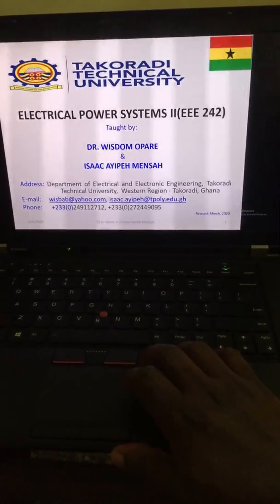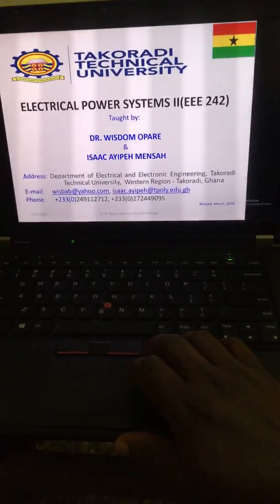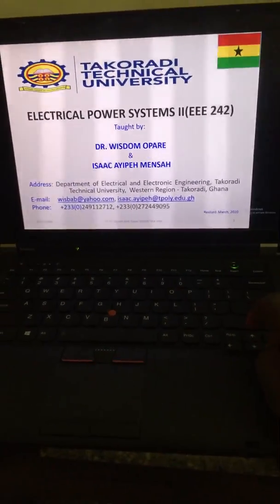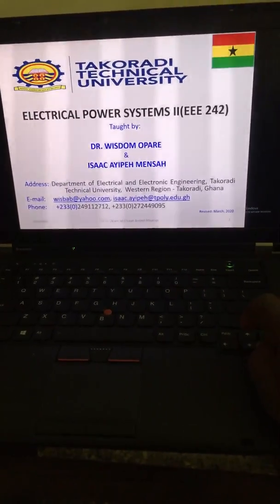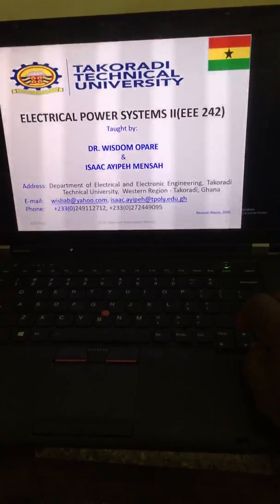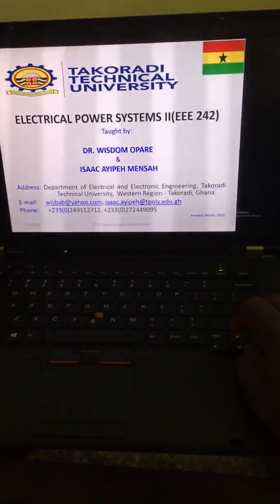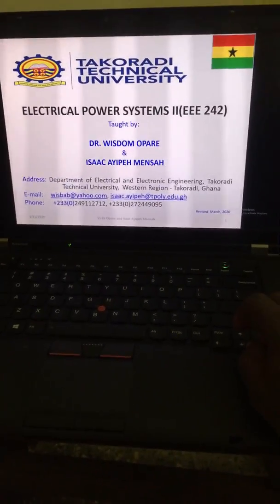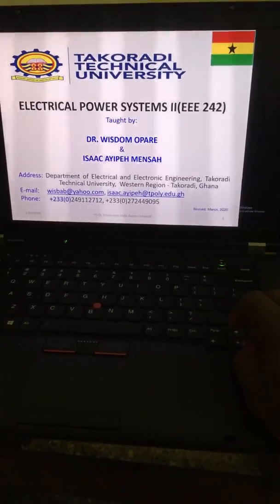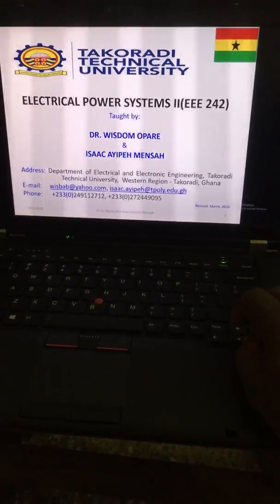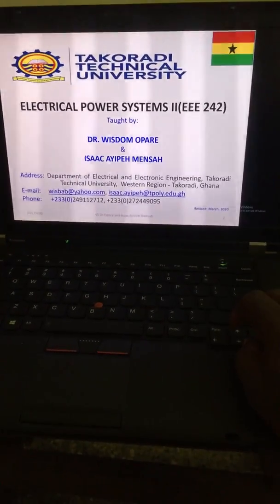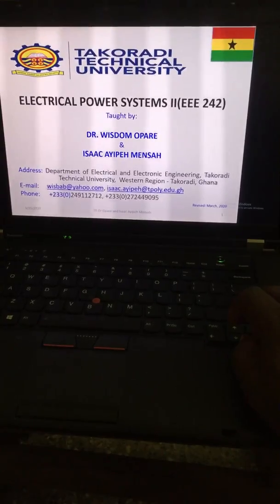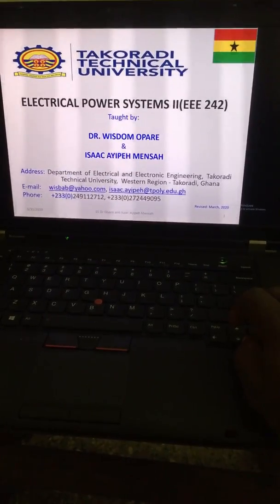Okay, good afternoon. We are here to start the lecture notes for Power Systems 2, course code EEE 242, which will be taught by Dr. William Opari and myself, Isaac.